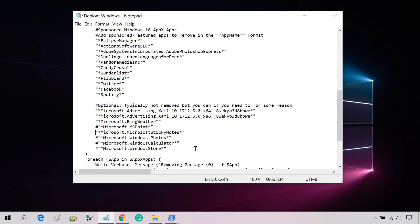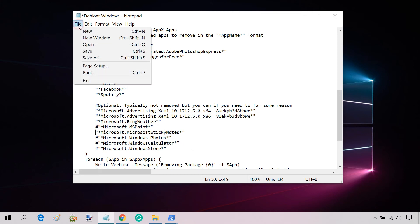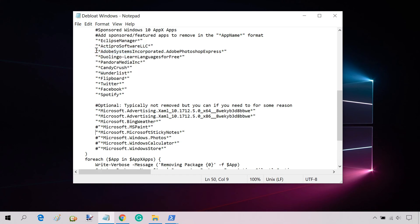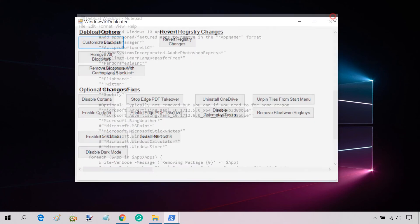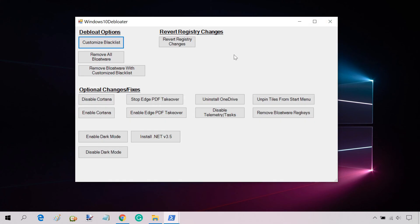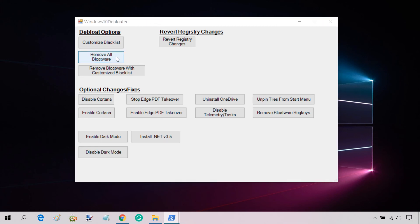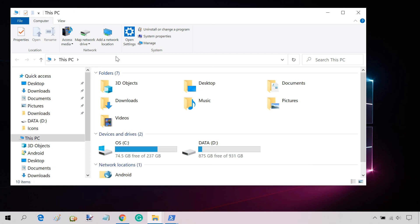When everything is done, save the app changes. Now go back to the user interface and click on Remove All Bloatware. It will immediately start uninstalling bloatware apps on your PC.